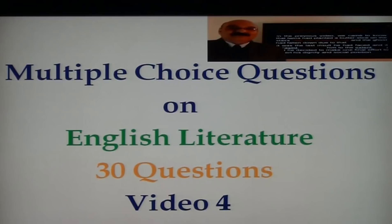Dear students, you are welcome in my online teaching classes. I am Shishma Johan and today I have brought for you 30 questions on English Literature, and this is video 4.